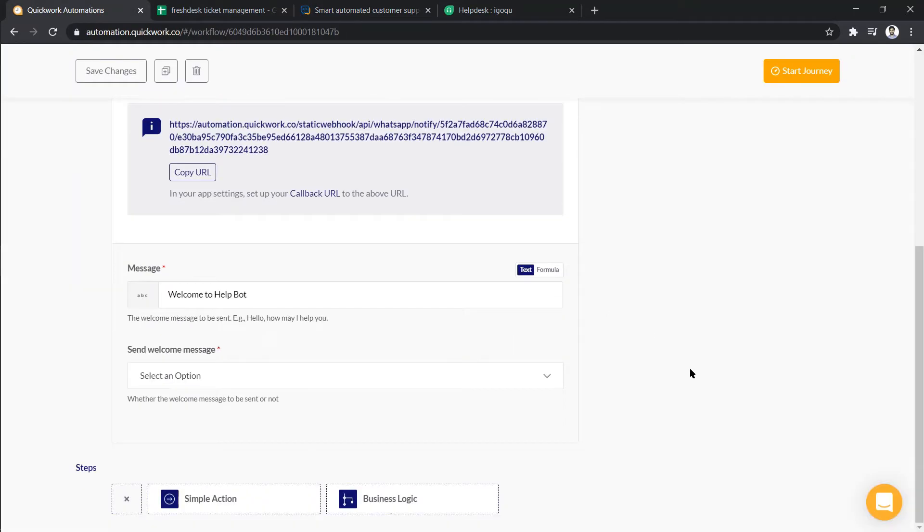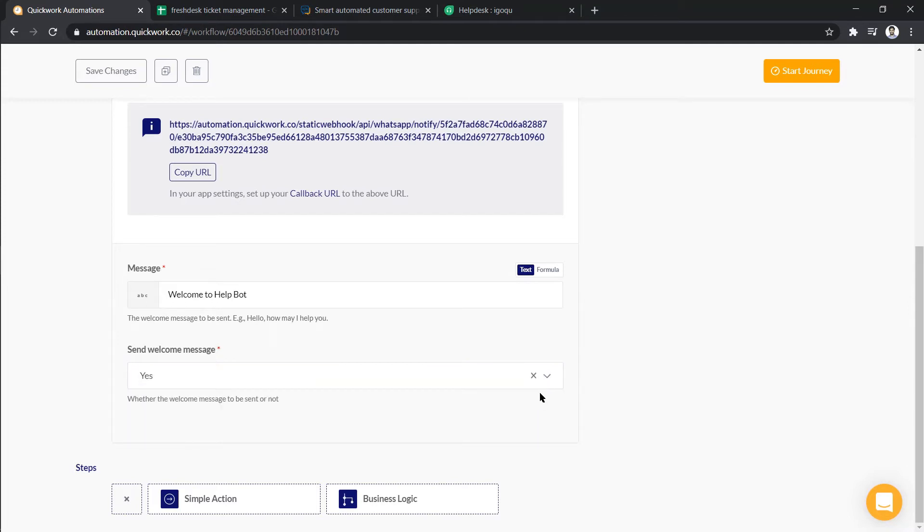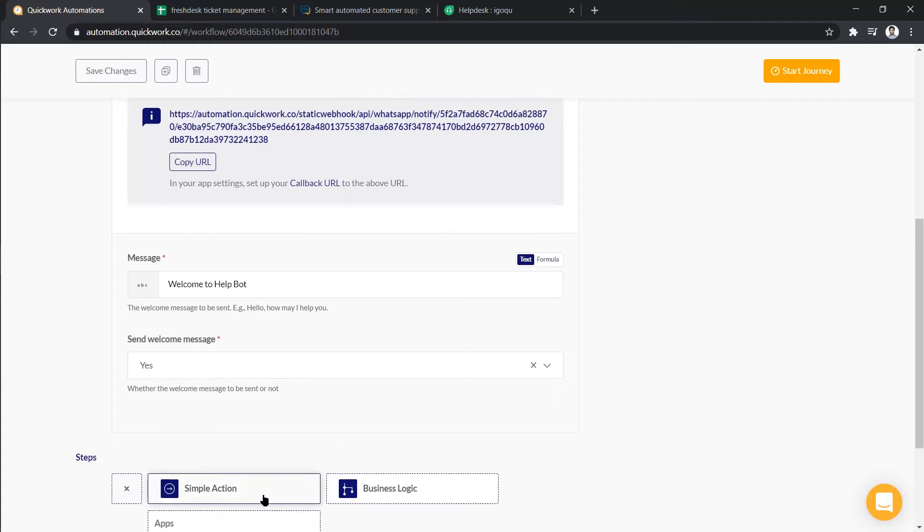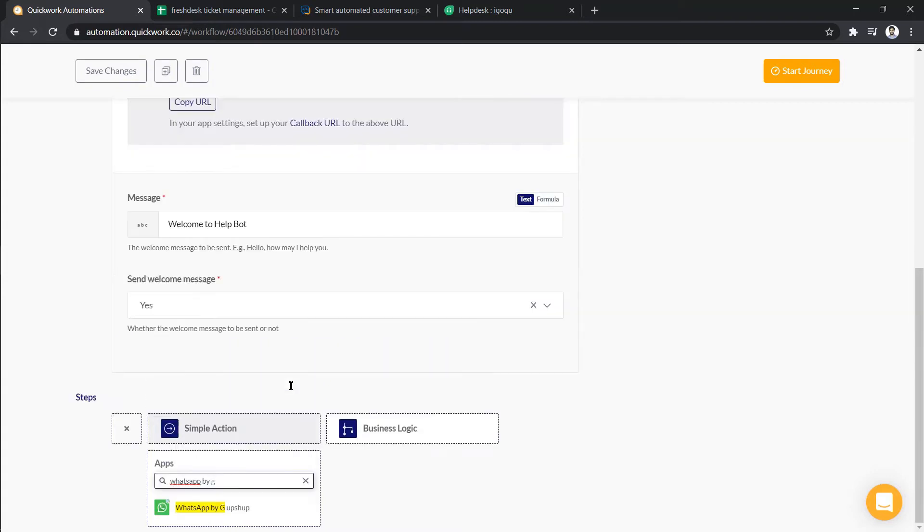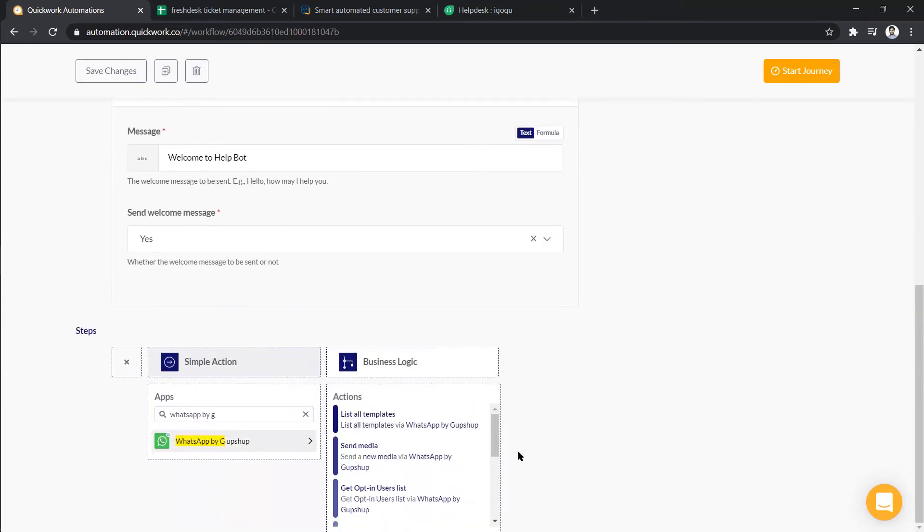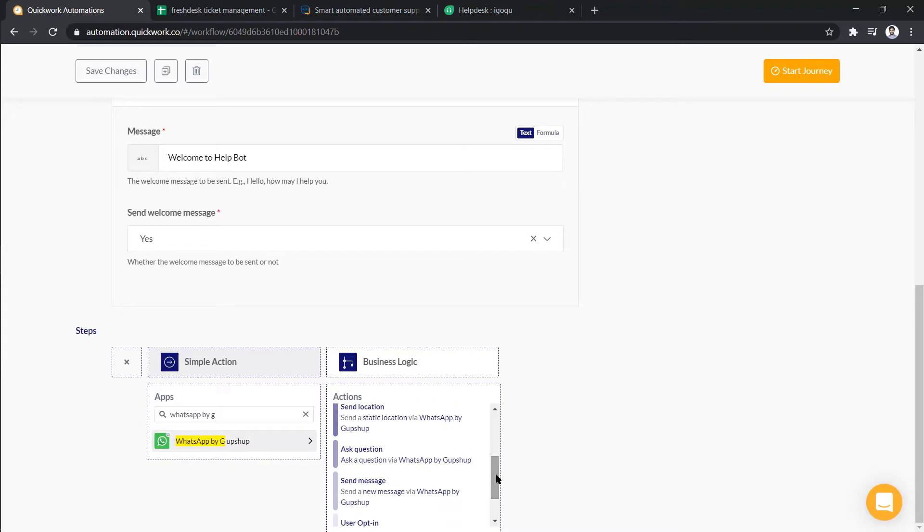Next, as we want this message to be displayed, click on yes. So in steps, first we have to ask user for his request type. For this, select WhatsApp by Gupshup and choose ask question as action.